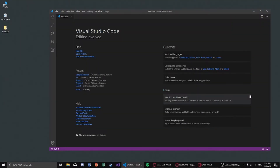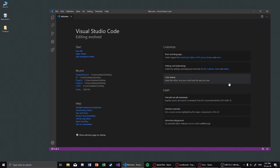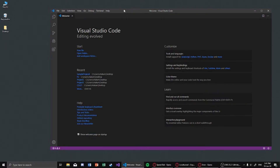Hello everyone. In this tutorial we will be looking at how to create a basic Express app and, most importantly, how to share it with others via local tunnel.